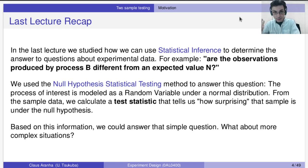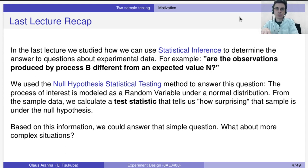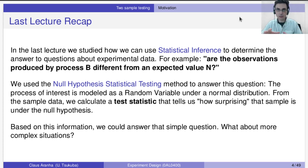Let's recap the last lecture. We studied how to use statistical inference to determine answers to questions about experimental data. For example, are the observations produced by process B different from an expected value N? We used null hypothesis statistical testing to answer this. The process we are studying is a random variable following a normal distribution, and we take a sample from that random variable and analyze it. We calculate a statistic, which is a function on a sample, and the value of the statistic tells us how surprising the sample values are.